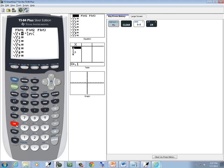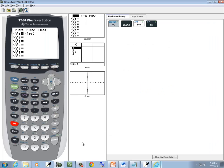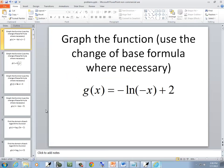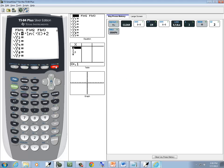Then I push our natural log, ln, and then we've got a negative x. Closing parentheses, and then plus 2. And graph.